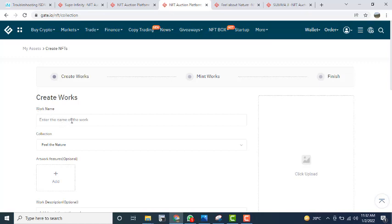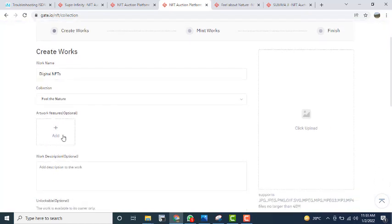After clicking 'Create NFT,' you will see a field called 'Work Name.' Enter the name of your work — for example, if you are digitally making an NFT you can enter a digital NFT name. Then select your collection group. I have only one collection group in my NFT section. Next, add the attribute — for example, if you are making a digital scenery you can put the type as 'scene' and the value as 'forest.'